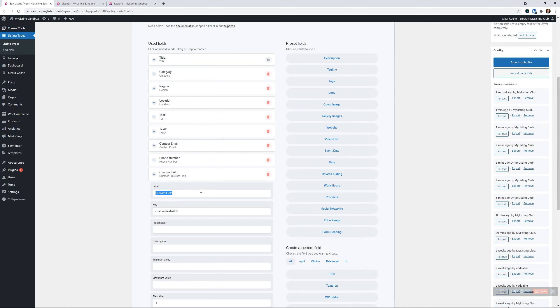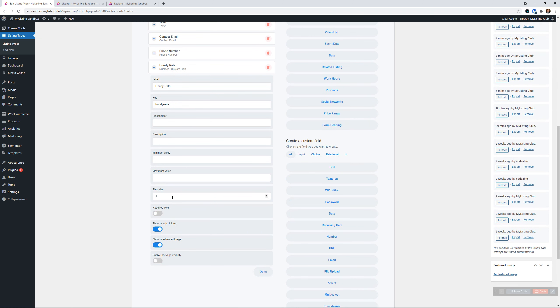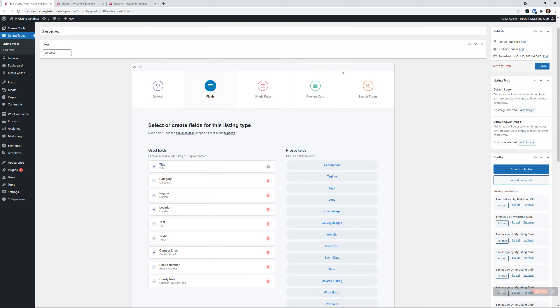And we'll call this price. We'll call this cost of services, something like that. Hourly rate. We'll call it hourly rate. That sounds good. Okay, we're going to leave everything as default on that for now.